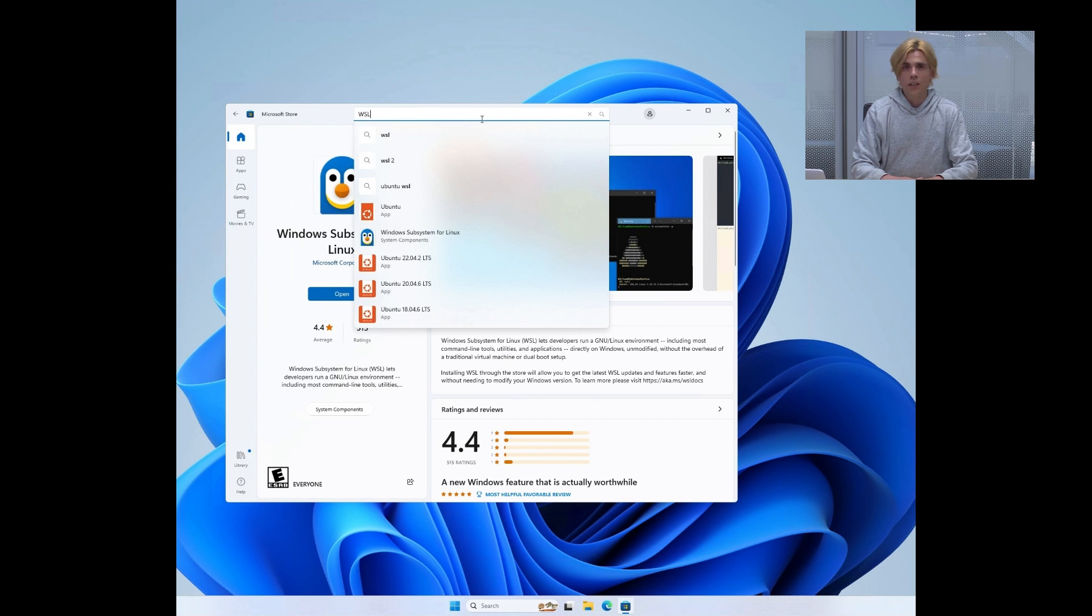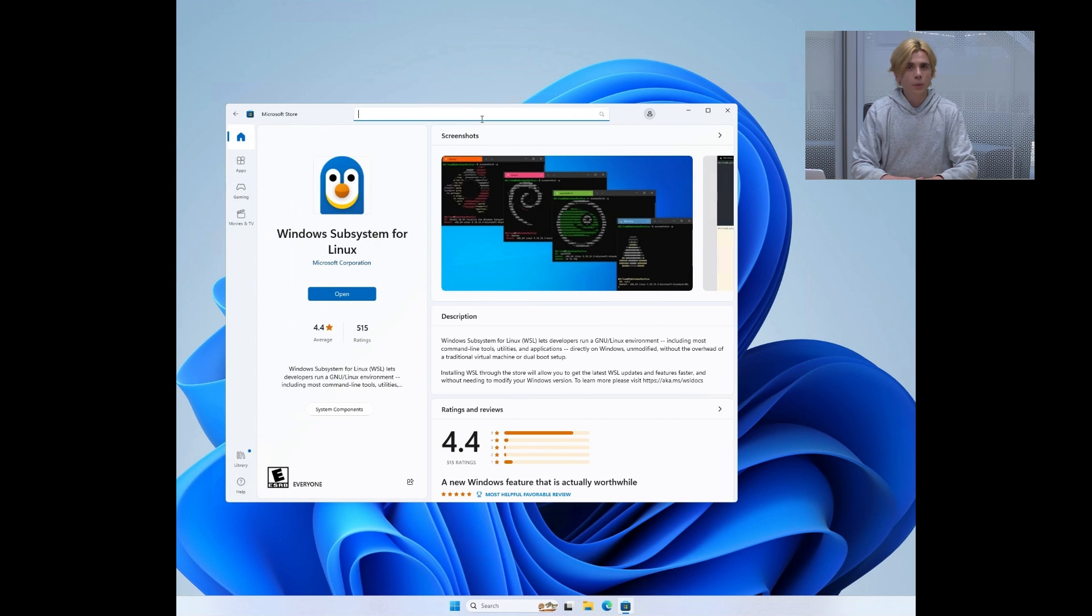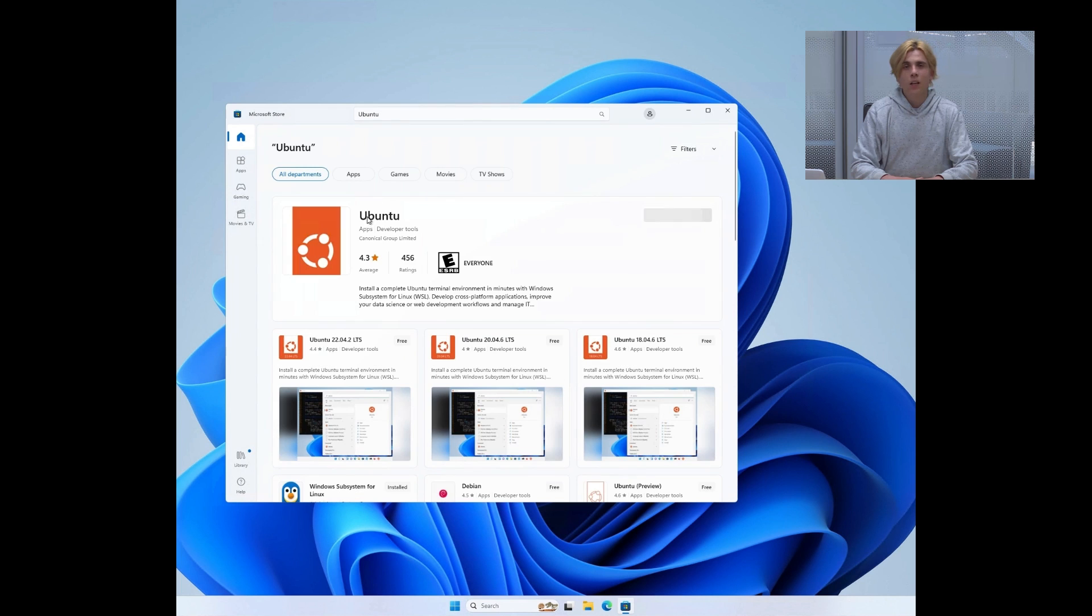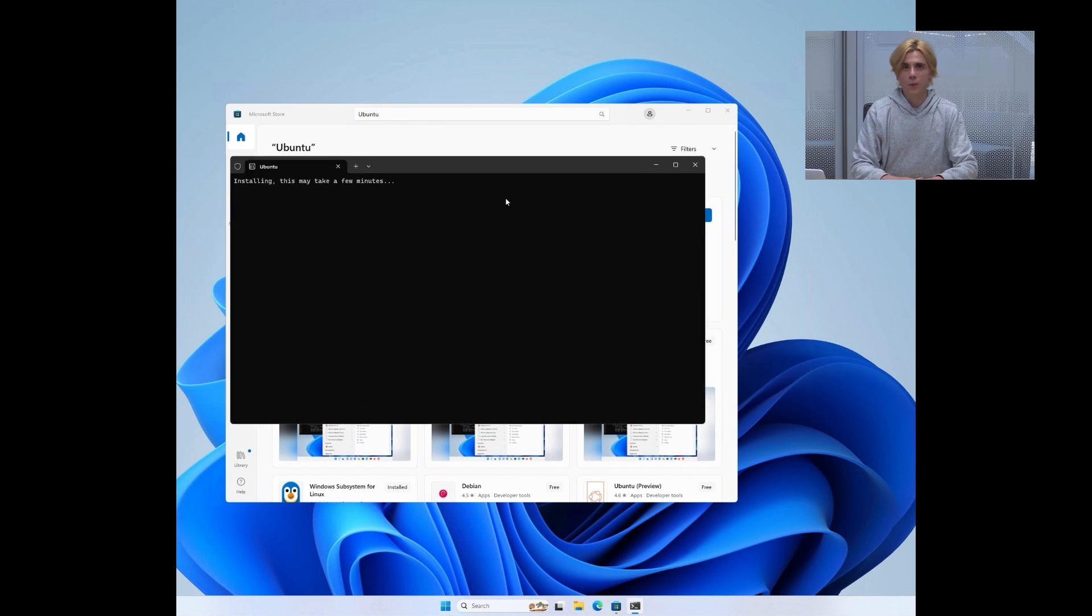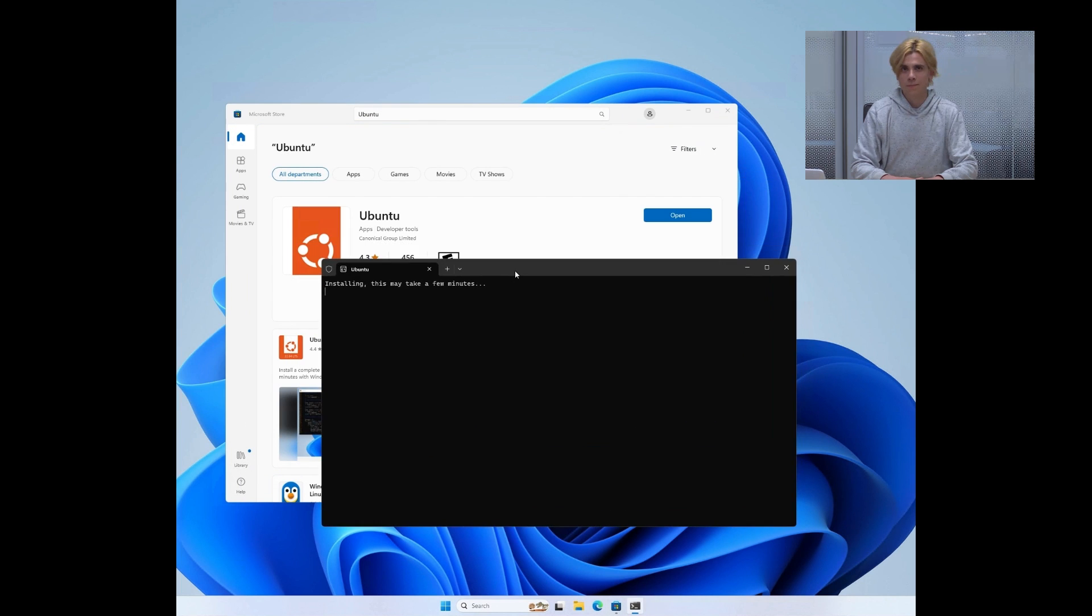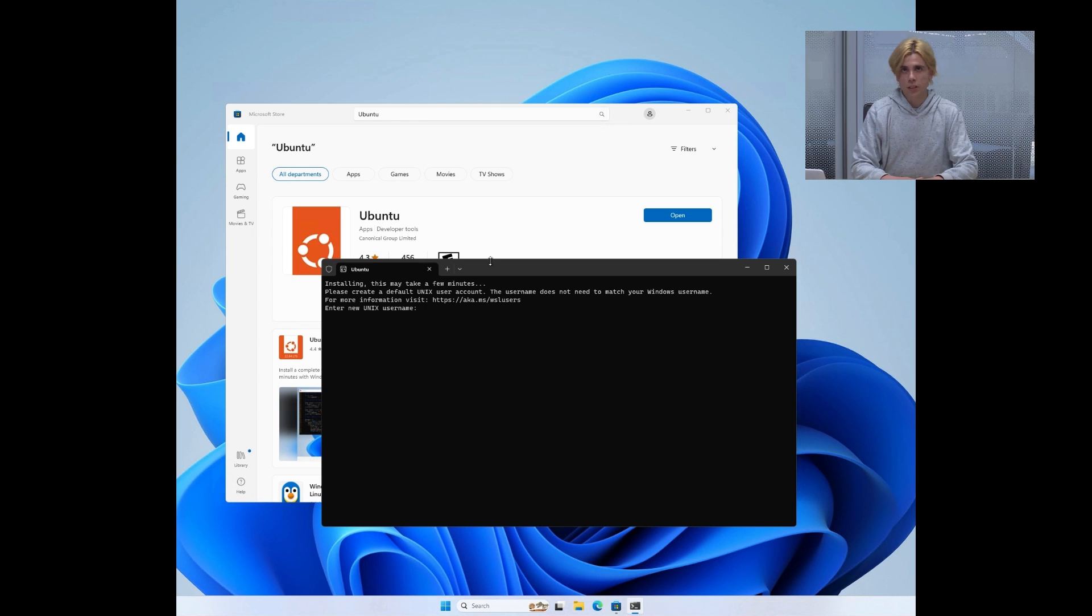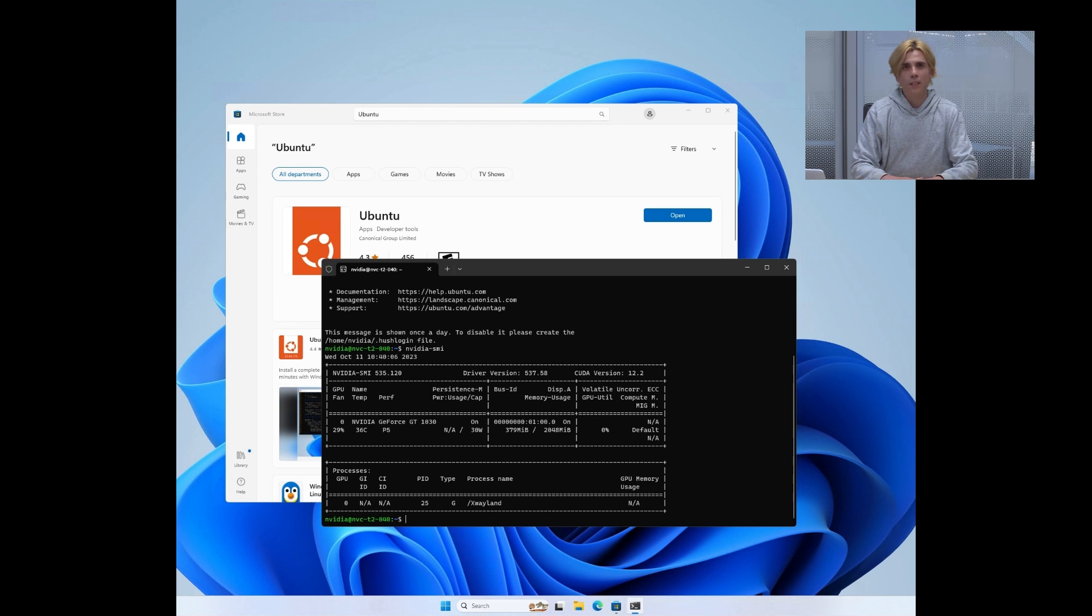Once that is done, you will need to pick your Linux distribution. For the sake of this presentation, we are going to use Ubuntu. Once your distribution is installed, you can check that it works correctly and that the GPU is visible by running NVIDIA SMI.